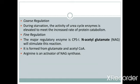Regulation of the urea cycle includes coarse regulation and fine regulation. In coarse regulation, during starvation the activity of urea cycle enzymes is elevated to meet the increased rate of protein catabolism. In fine regulation, the major regulatory enzyme — carbamyl phosphate synthetase — is stimulated by N-acetyl glutamate.